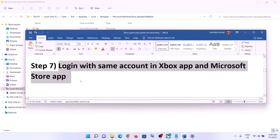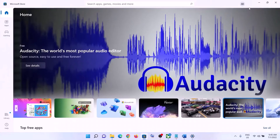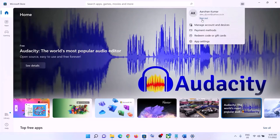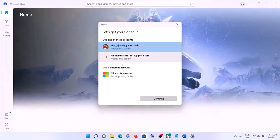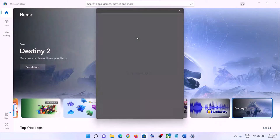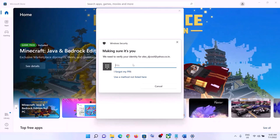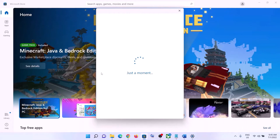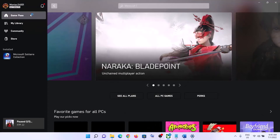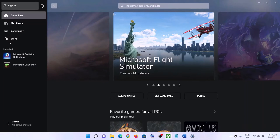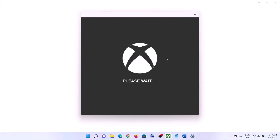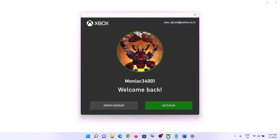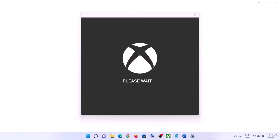The next step is to log in with the same account on both the Xbox app and Microsoft Store. Open Microsoft Store, click the profile icon on the top right, and sign in — make sure to select the account that has the Game Pass subscription. Then open the Xbox app, sign out, sign in again with the same account, make sure Xbox Game Pass is active, and launch the game.